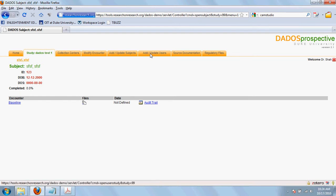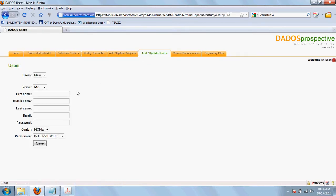The next step is to look at the add update user tab to add or update users who are going to access that specific study to enter data.